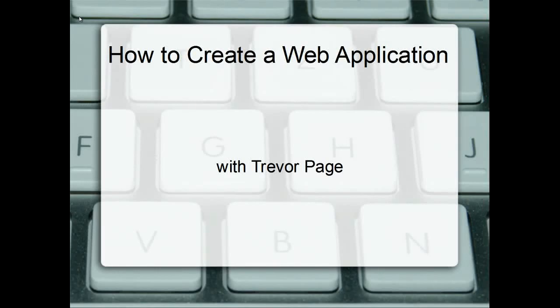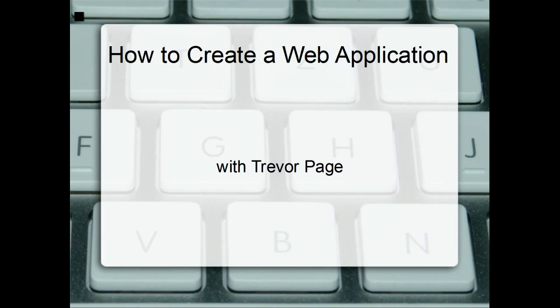Hello everyone and welcome to my tutorial on how to create a web application. My name is Trevor Page and I will bring you through a fairly quick process for how to create a web application rapidly with the help of something called SpringRoo.